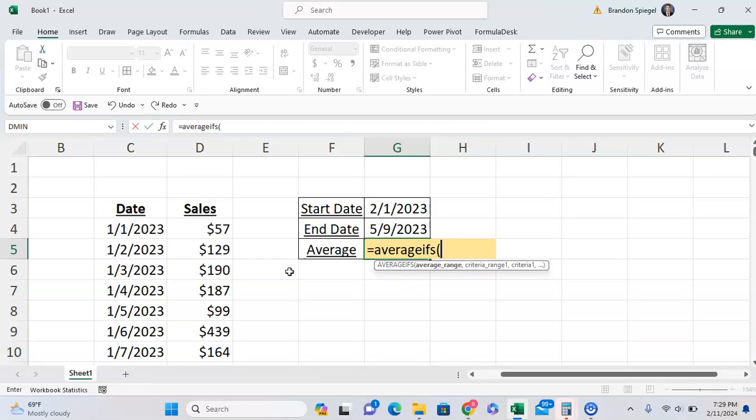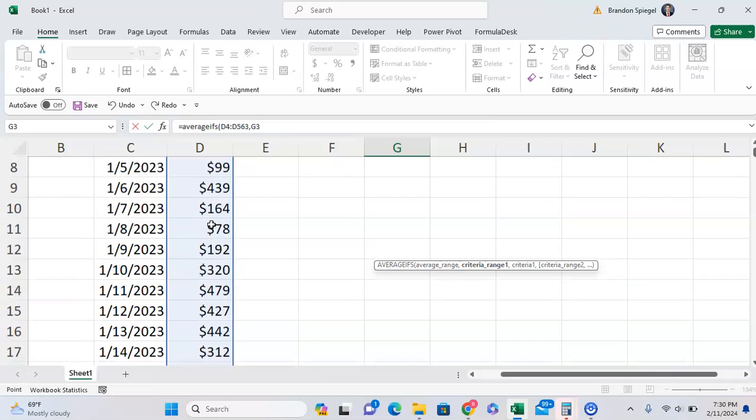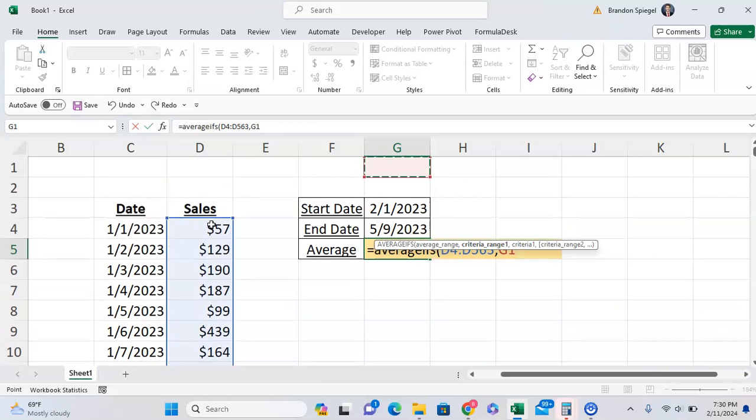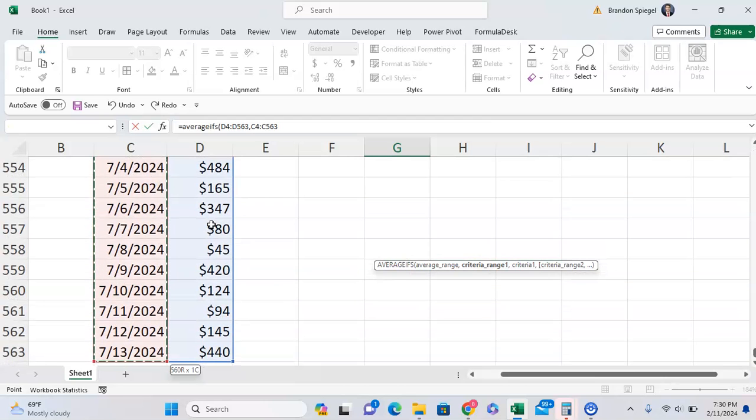The first argument is the average range - what range we want to base our average from. We want to base our average on these daily sales data. Then criteria range one - where does our criteria come from? We're basing our criteria between the start and end date, right? So our first criteria is going to be based on the start date.